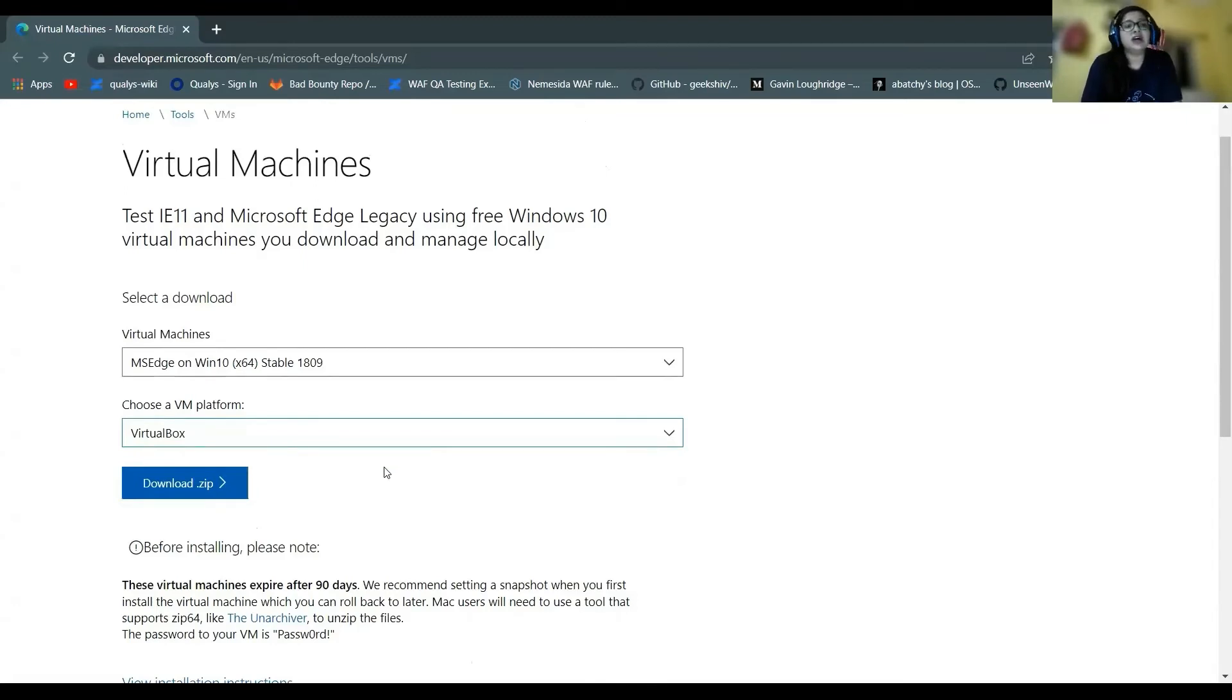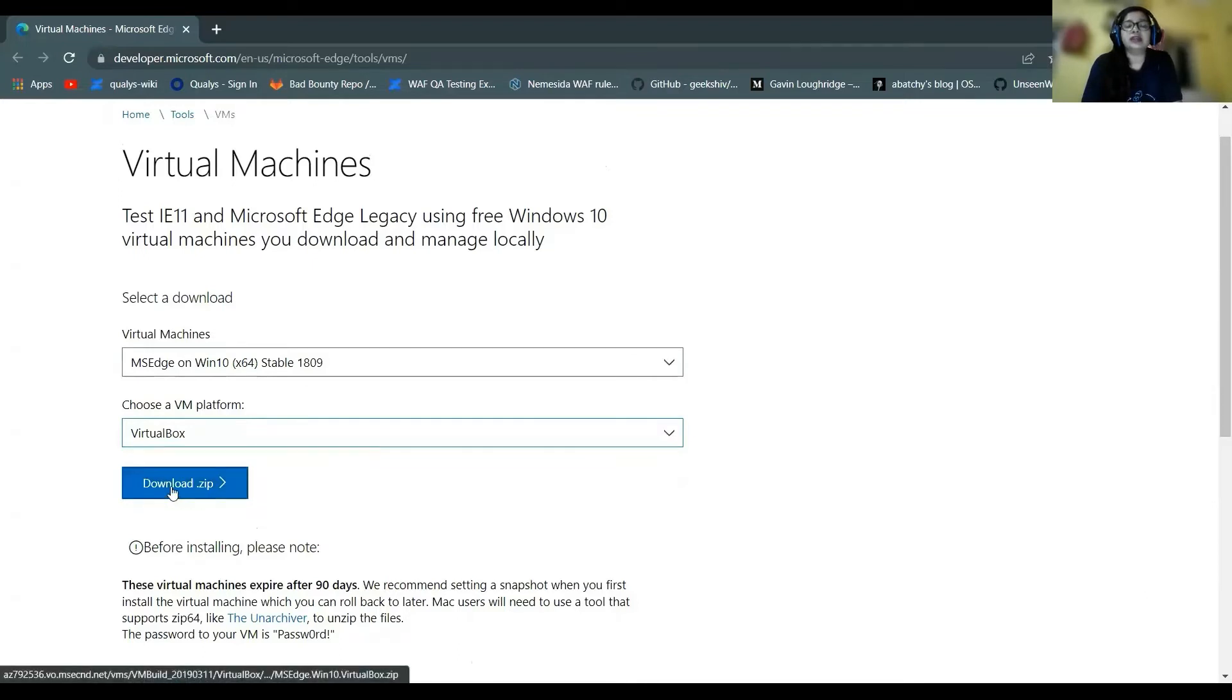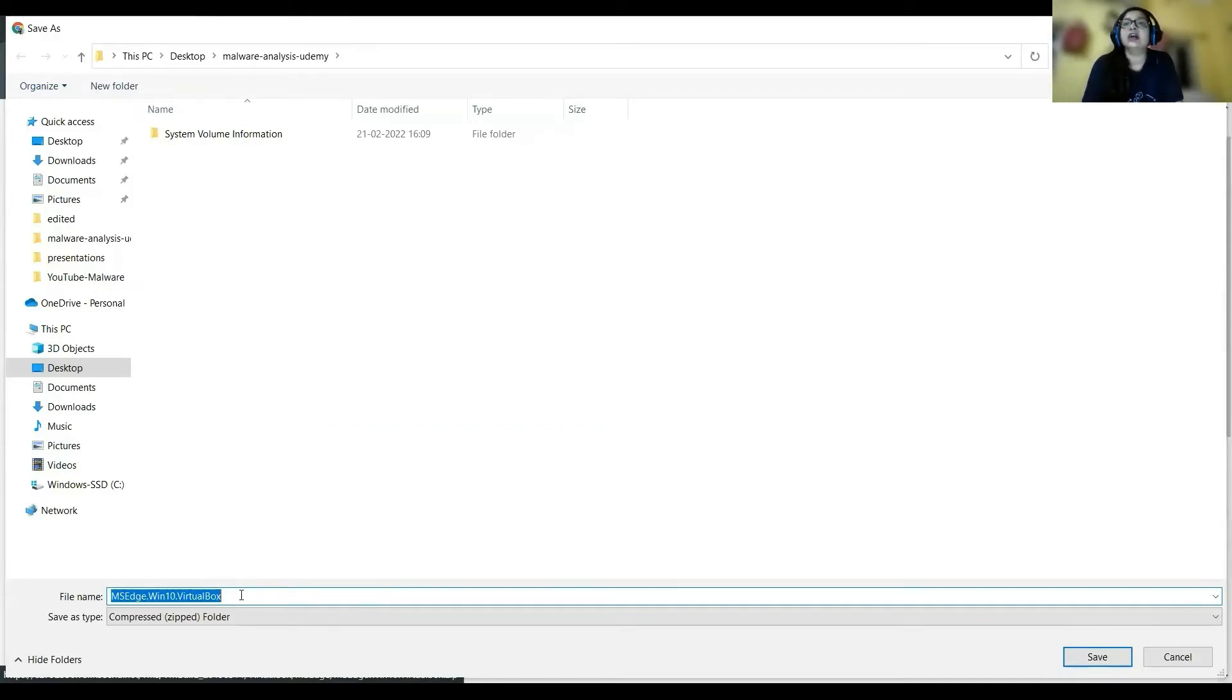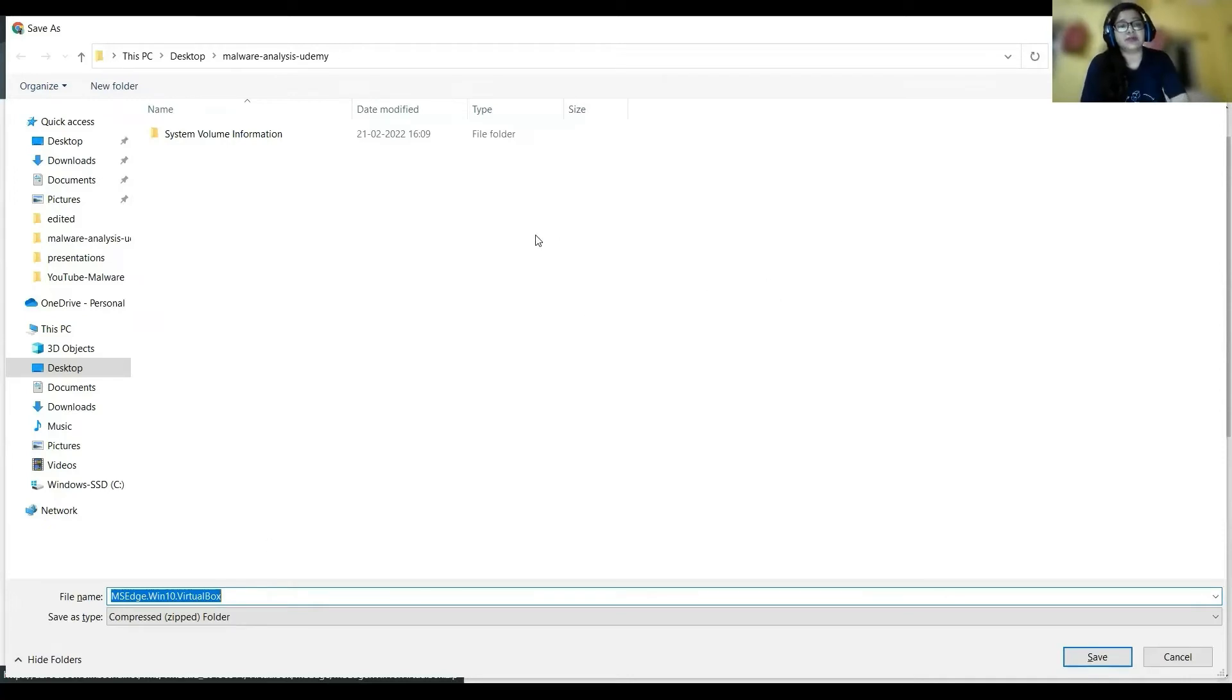But since this is available to us, you can directly click on the download zip option and it will download a zip file which on unzipping you will find has a VirtualBox image.